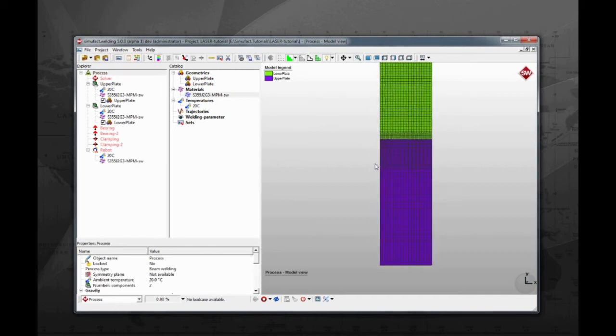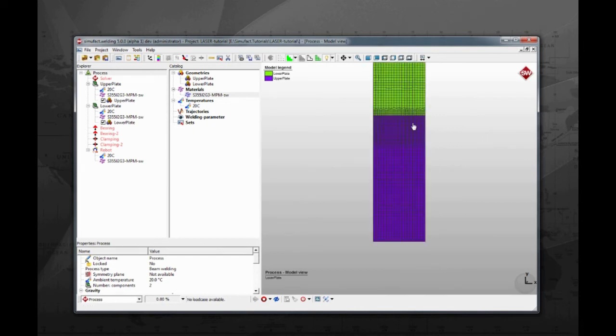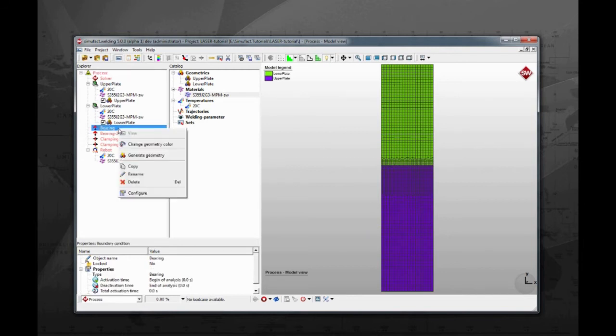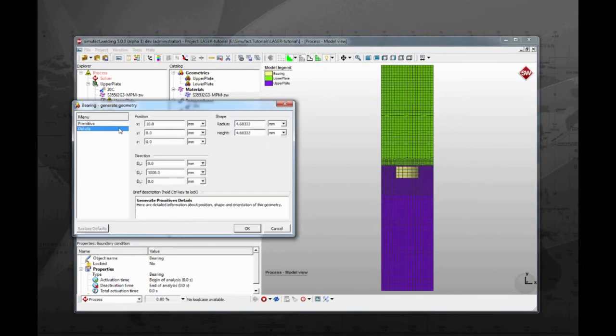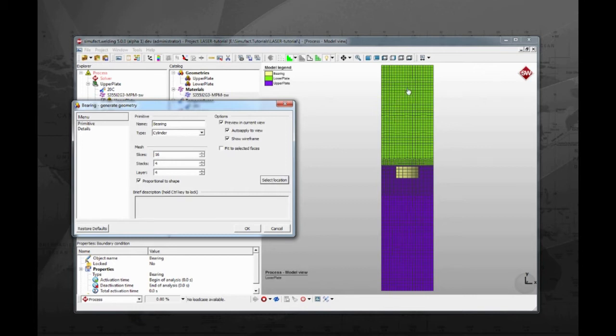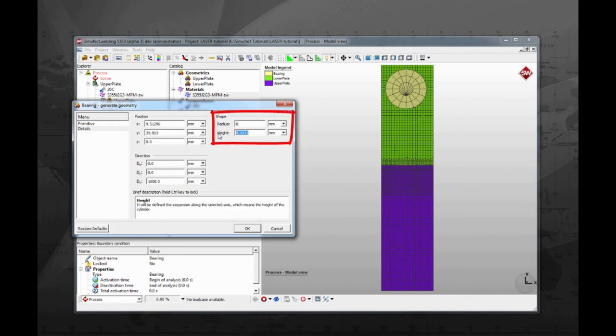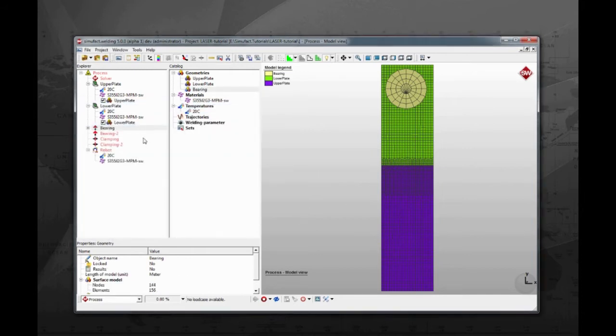On the visualization window, use the mouse to center the view. Using the views toolbar, change the view to the top view. Now we are going to create the boundary conditions to our model. Right click on the bearing and select generate geometry. SimuFact welding provides you with a tool to easily generate simple geometries to act as boundary conditions. Make sure the primitive type selected is cylinder. Then click on select location. On the visualization window, click and drag to generate a geometry. Change the radius to 8 and height to 5 mm. Then click OK, and the geometry will be generated and assigned to the bearing.